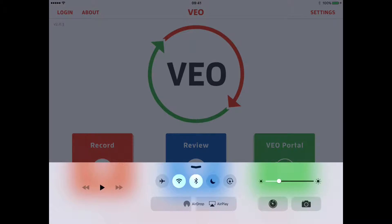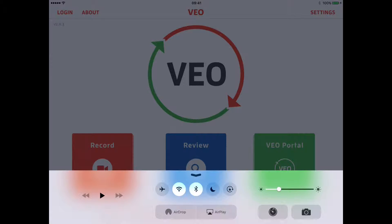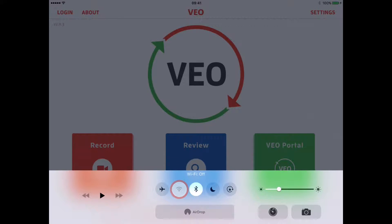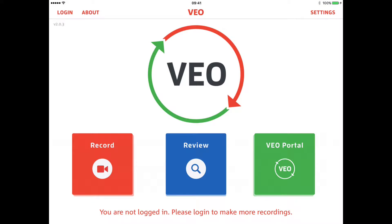Sometimes resolving this is quite easy. Simply swipe up from the bottom of the screen and make sure that your Wi-Fi is turned on. If you still have no connection, this might be a problem with the way that your iPad is set up within your organisation. Talk to one of the IT staff to see if they can sort out the Wi-Fi connection issue for you.